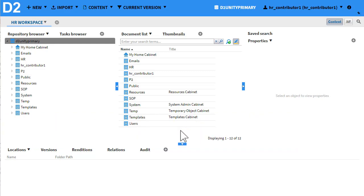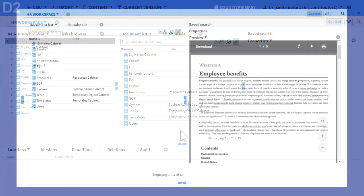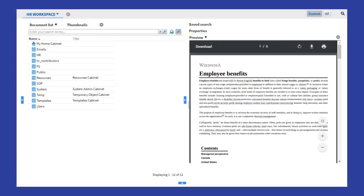In this video, we will simplify the workspace and then customize it for browsing and viewing documents.